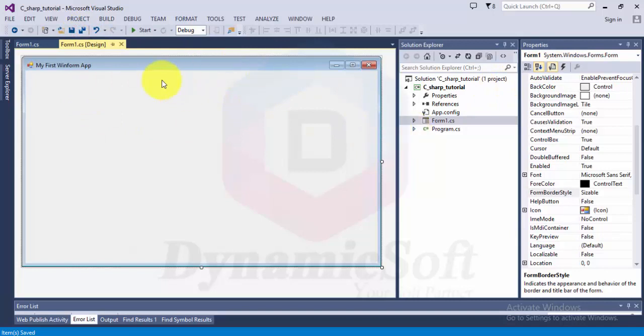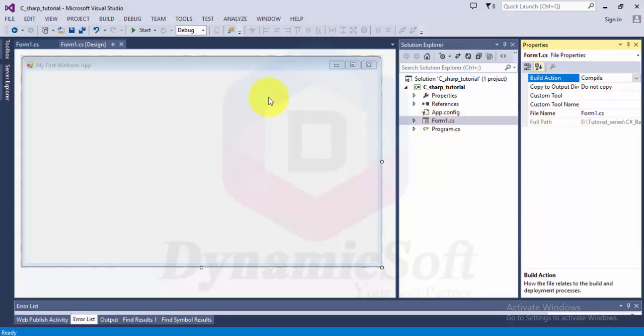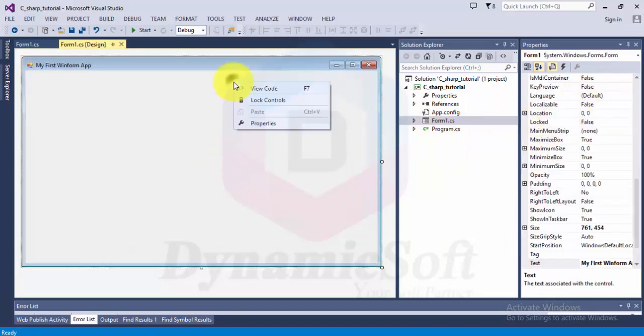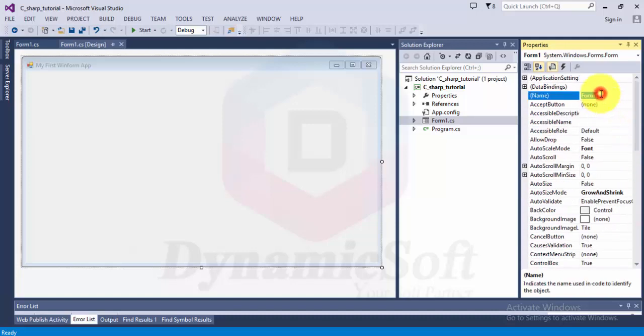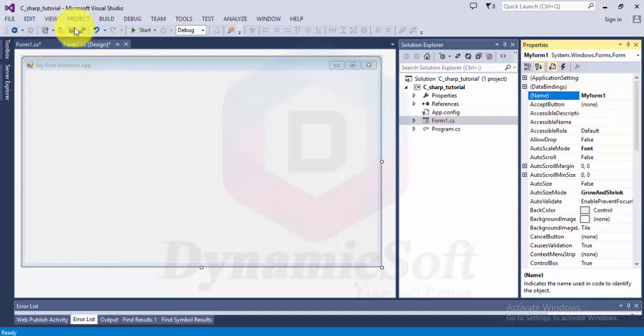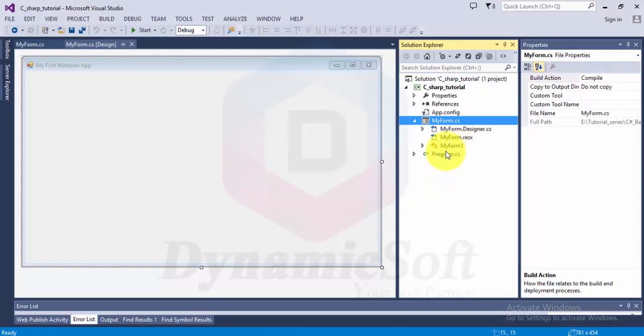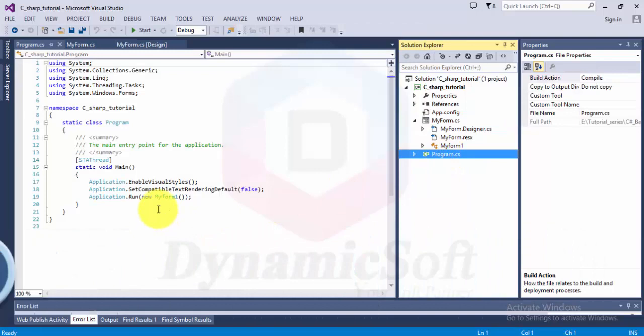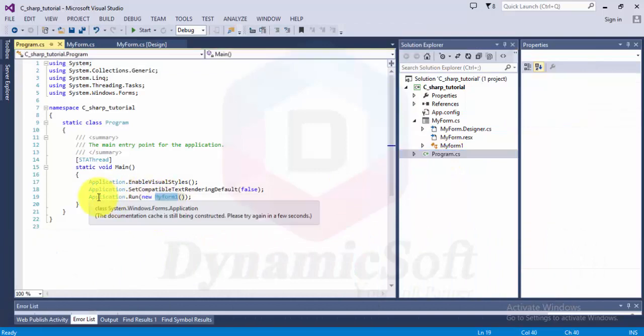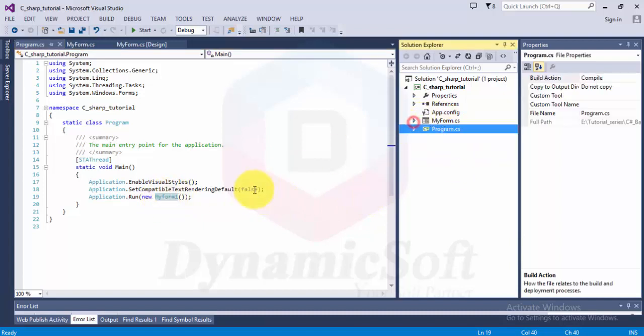This is just basic. Now our Windows form name is Form One, but you can change the name. Just right click, select Properties. Change it to MyForm. It changes in this form and you can also change the file name to MyForm. It automatically changes all and affects everything here.